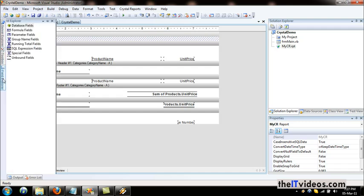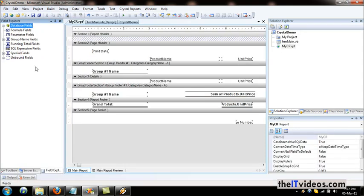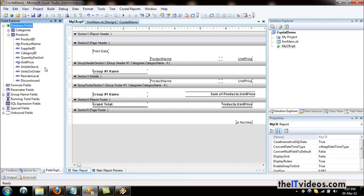Now I will go to the field explorer. This is part of the Kickstarter report — if you are working with Kickstarter reports, the field explorer will show up. If I expand the database field, these are the table names. If I expand the products, you'll notice these two fields have a difference: you can see a small green colored arrow on one, which indicates that this field has been added to the report.